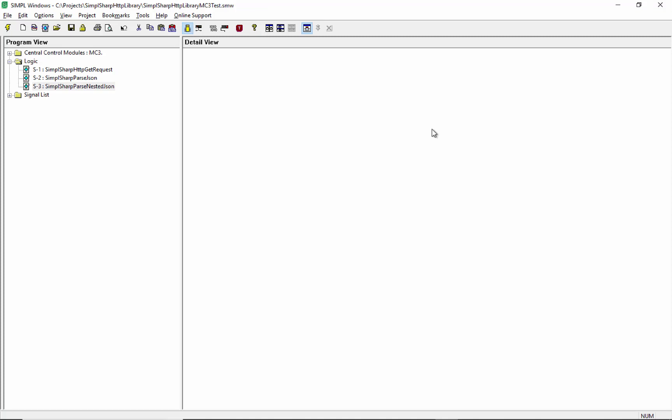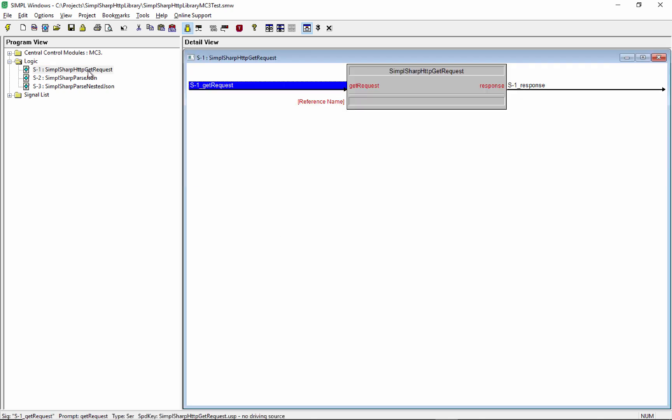So now we have our API figured out. Let's use it in a Crestron program, in a simple Windows program. I've got a few modules here that were written in Simple Sharp and we could use those to make HTTP requests. One of the advantages of Simple Sharp is that it lets you do these native things, these modern things like HTTP requests.